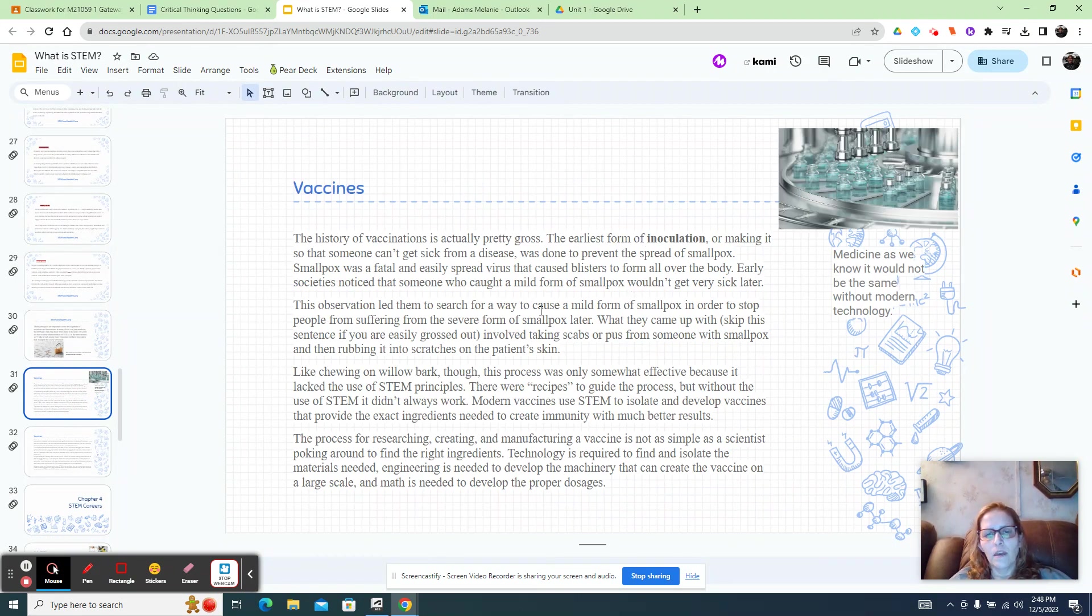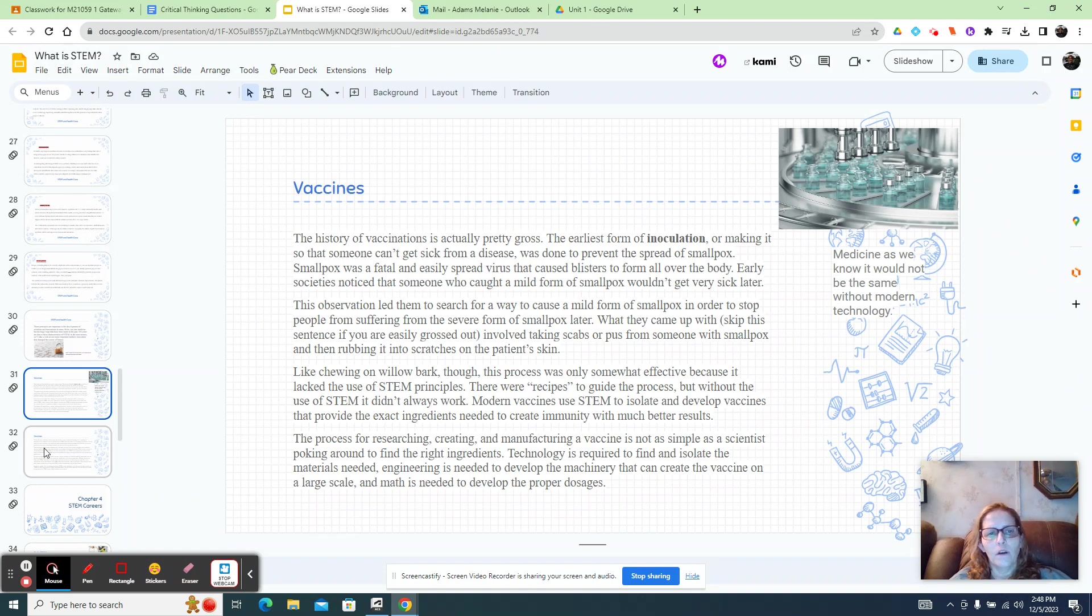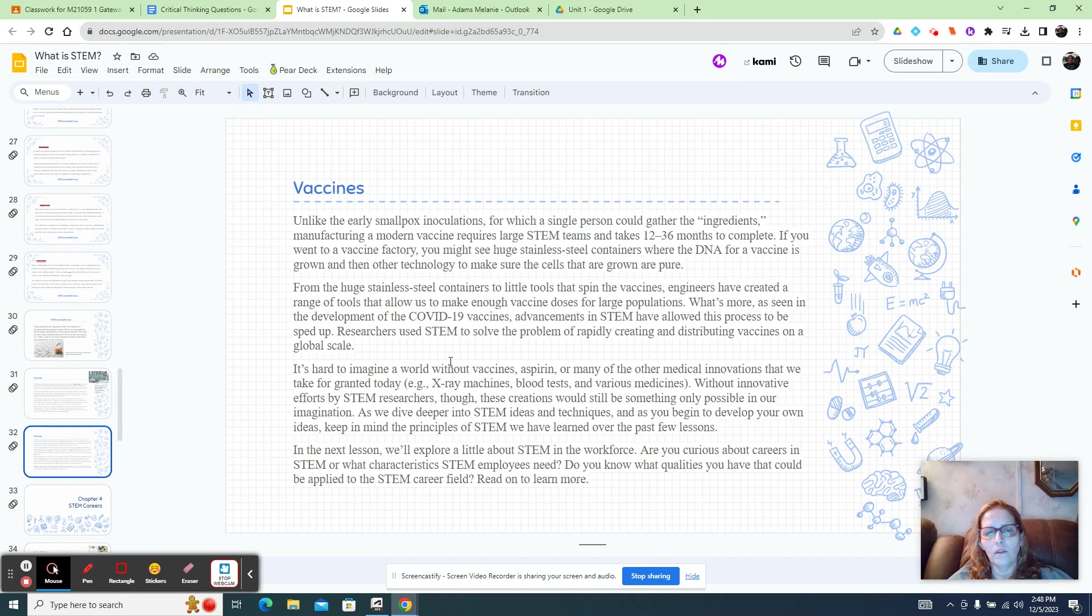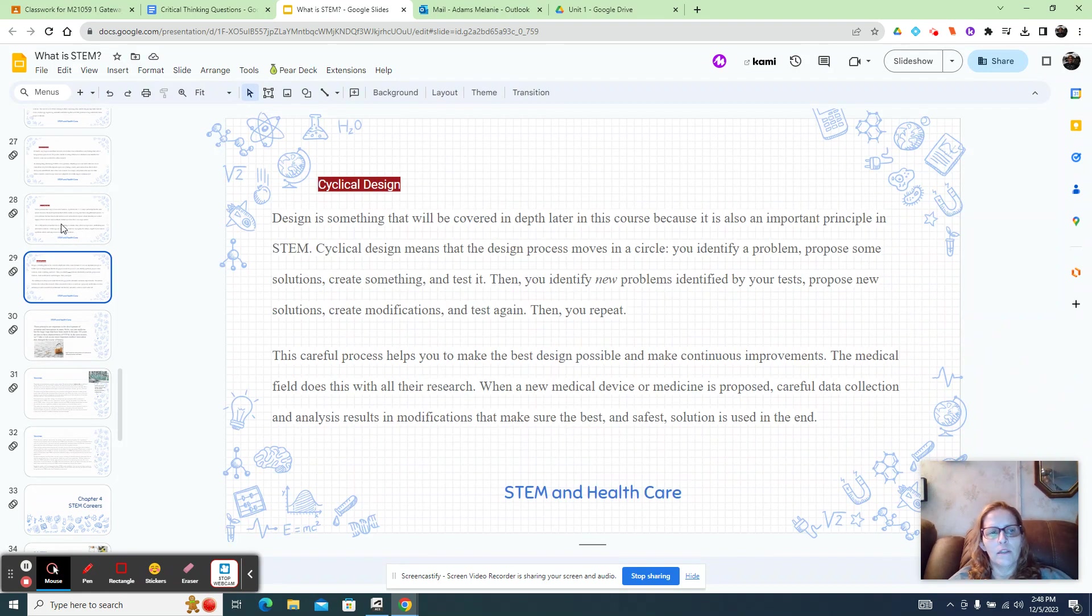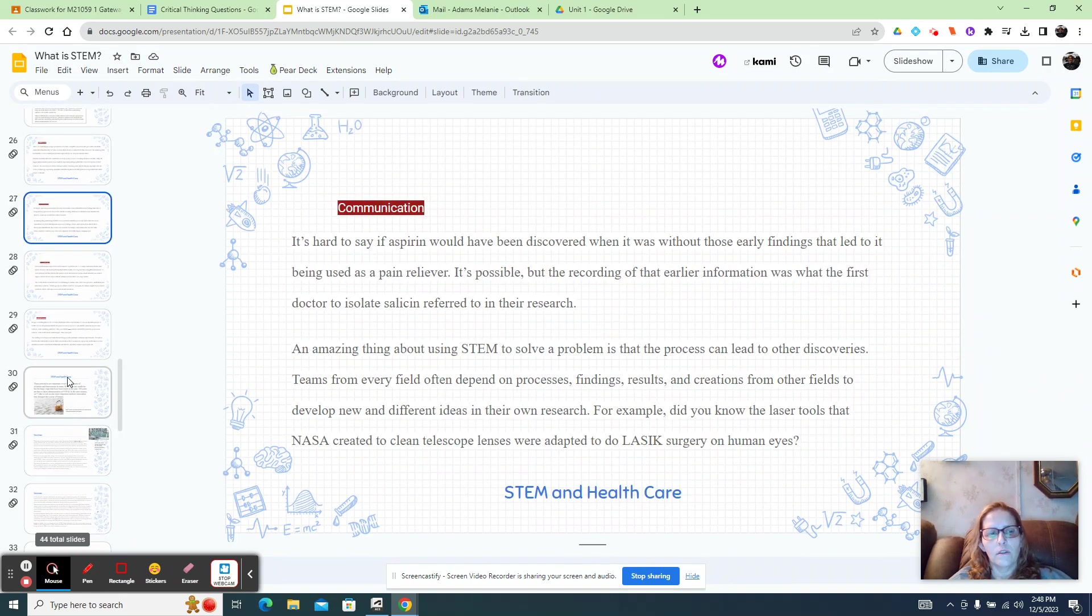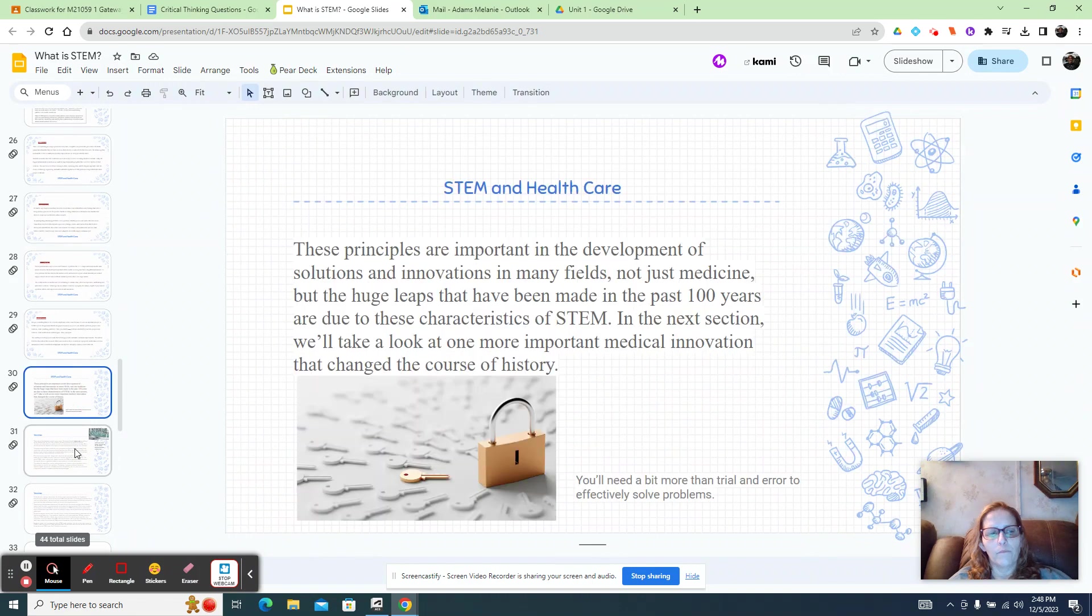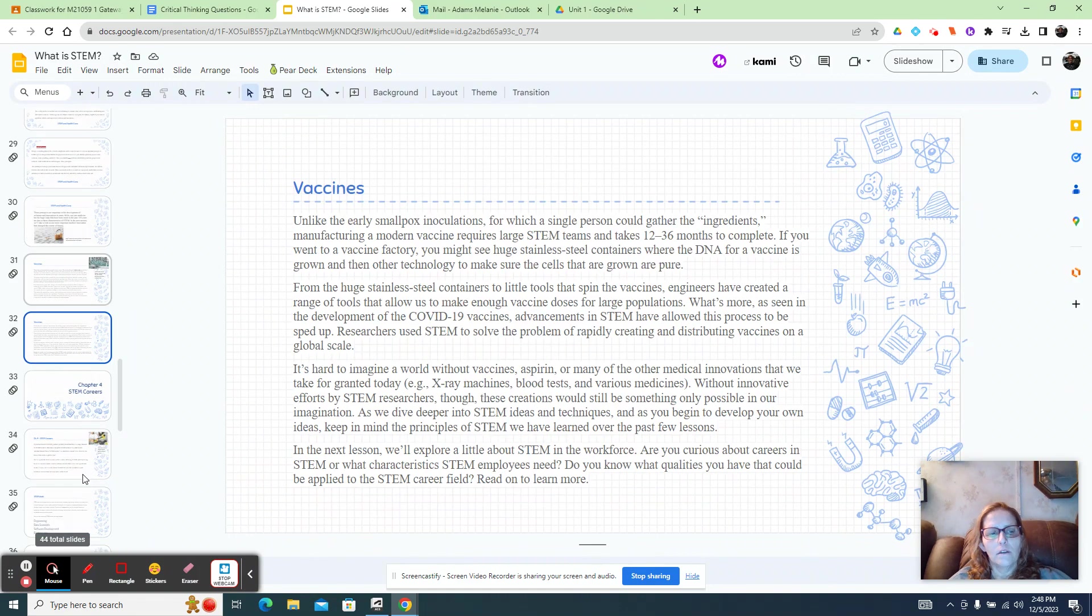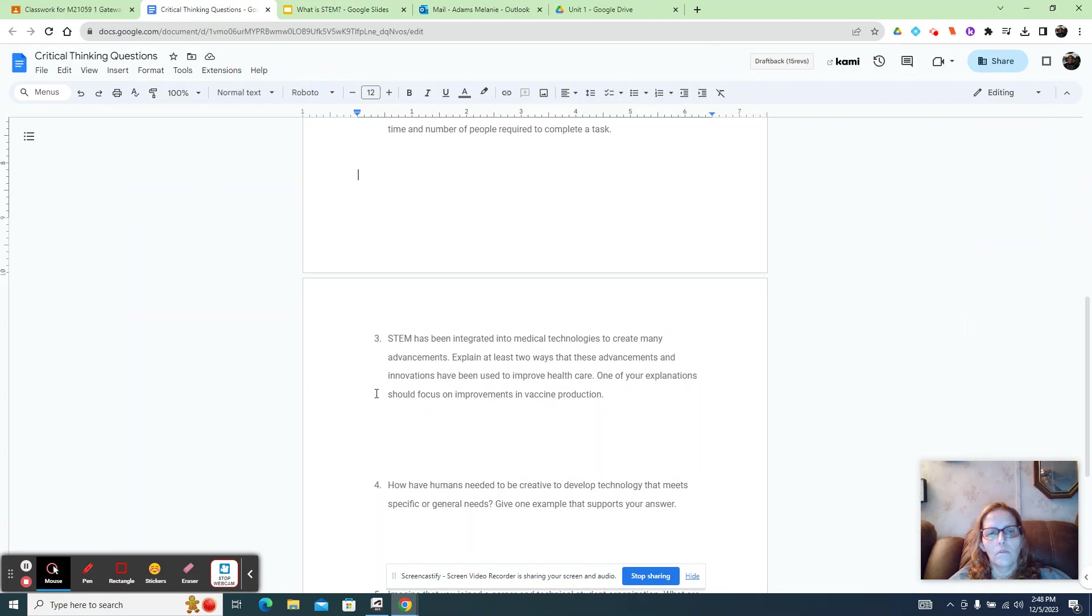So this is one thing that you could talk about for sure. And then here's another one. So this is vaccine. So this is one that you could talk about. And then these are, one of these would be another one that you could talk about. So that is the answer to number three.